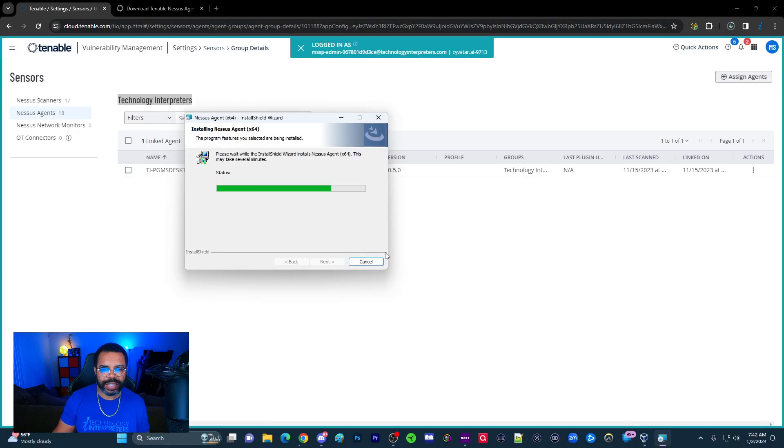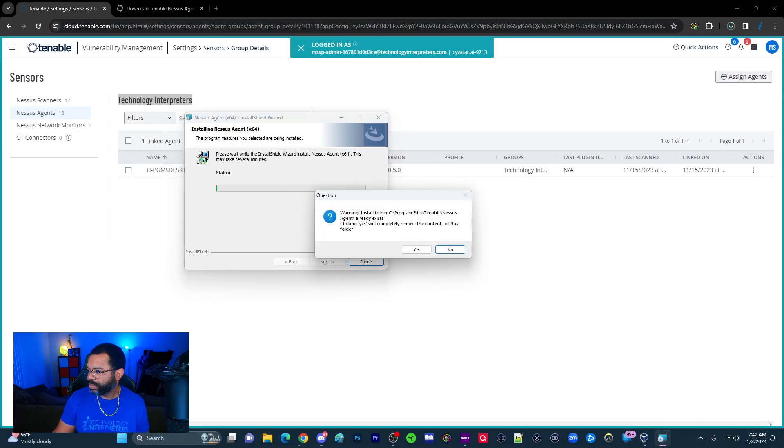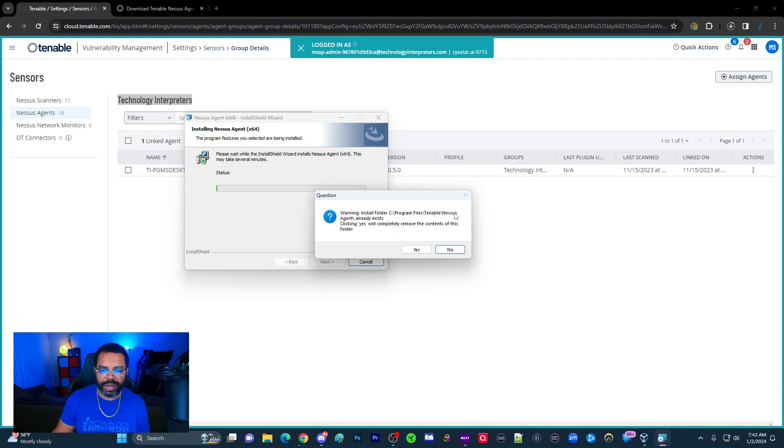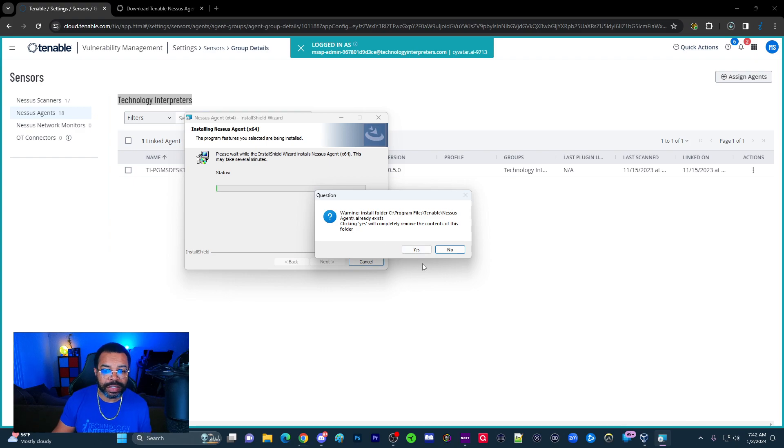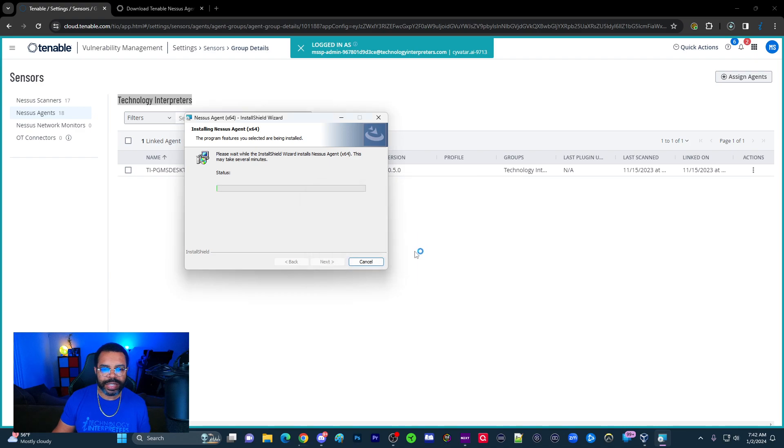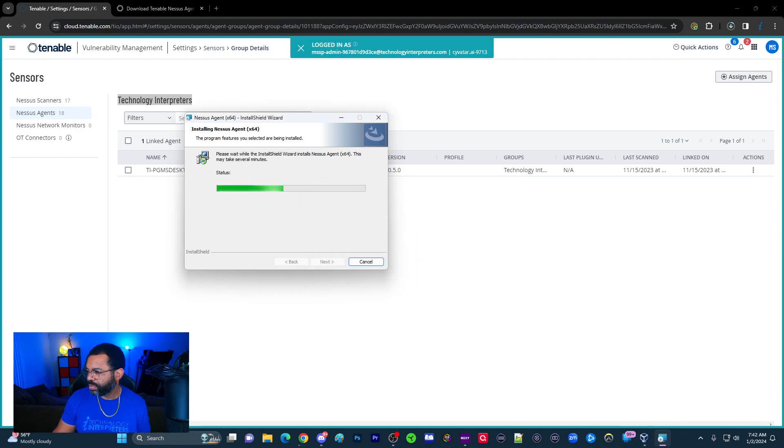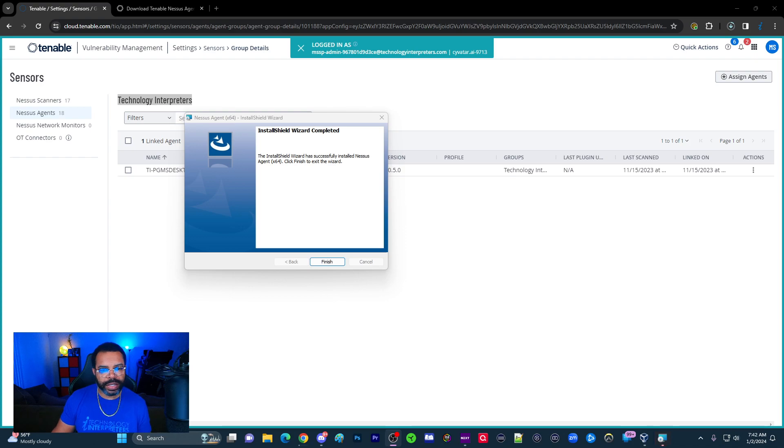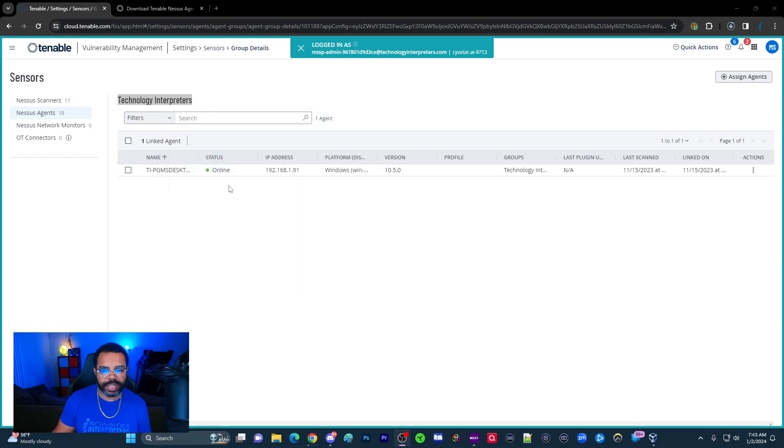We'll give this just a second to work through the installation. Warning: The install folder already exists. This is because I had the Tenable agent and uninstalled it for this tutorial. Let's go ahead and click yes. We're okay with that. Let it copy the new files. So now that we've finished, we'll click finish there.